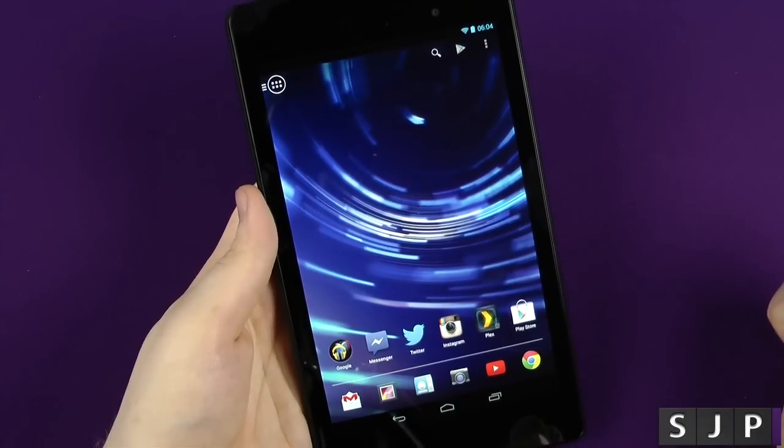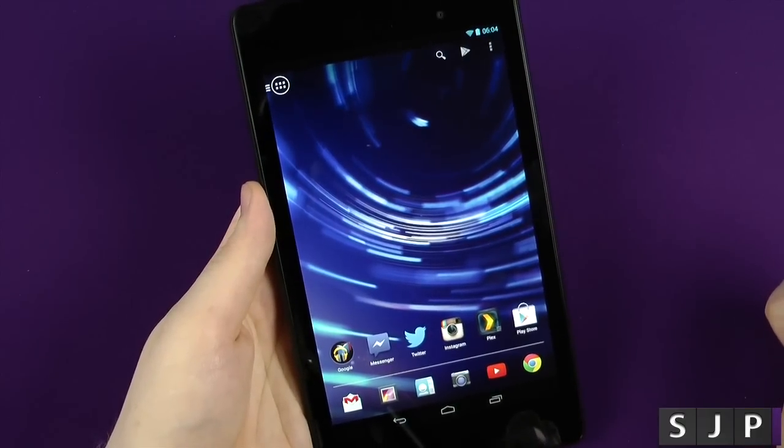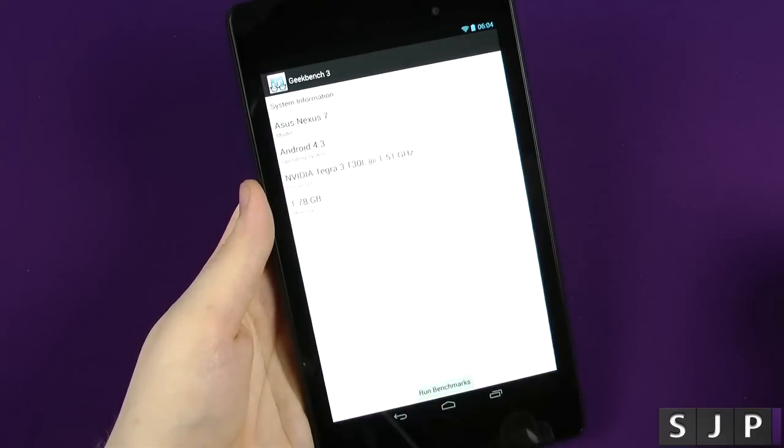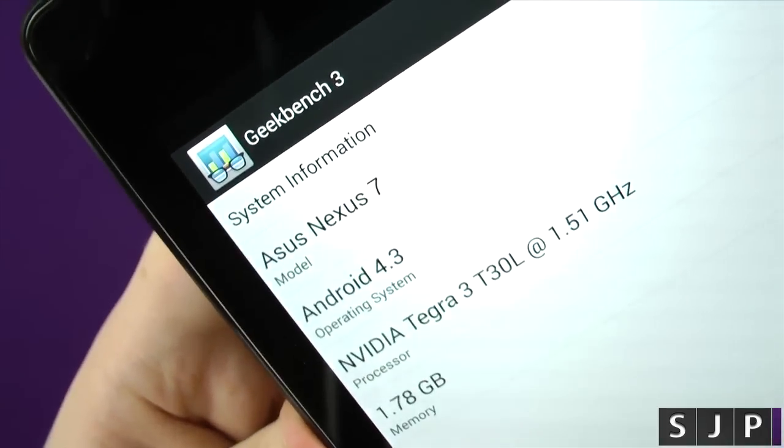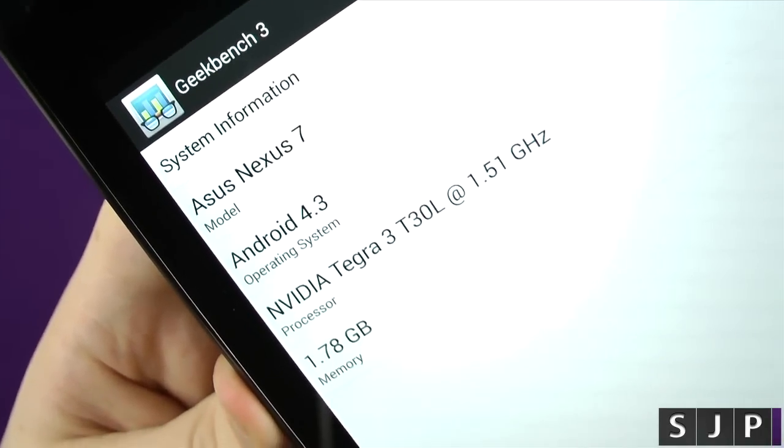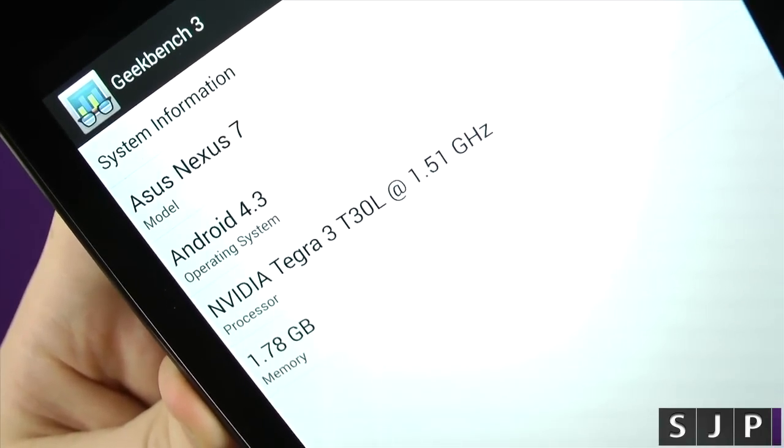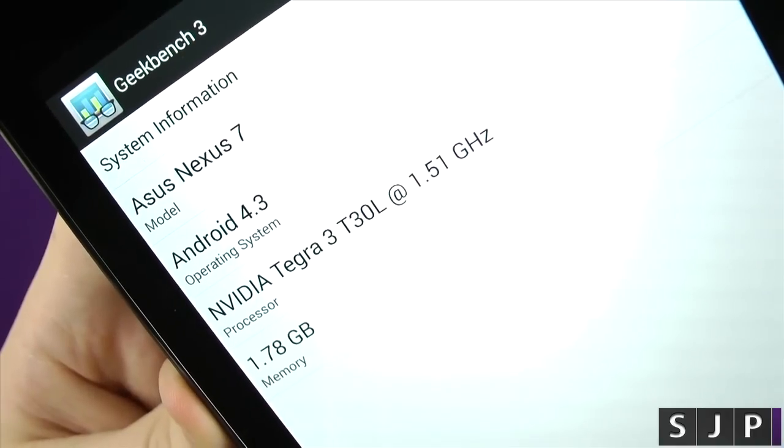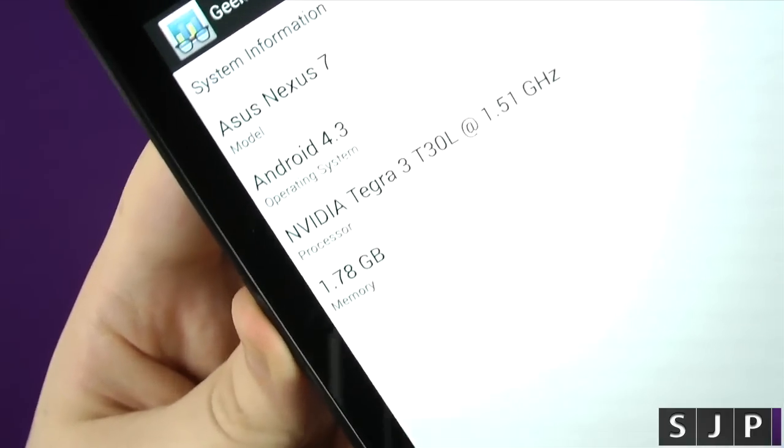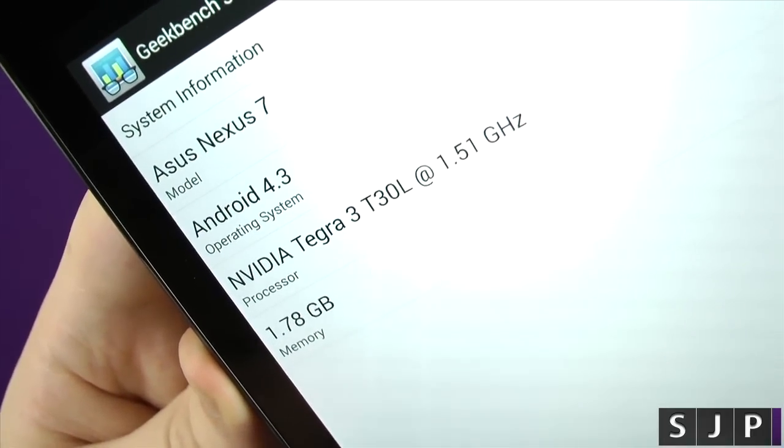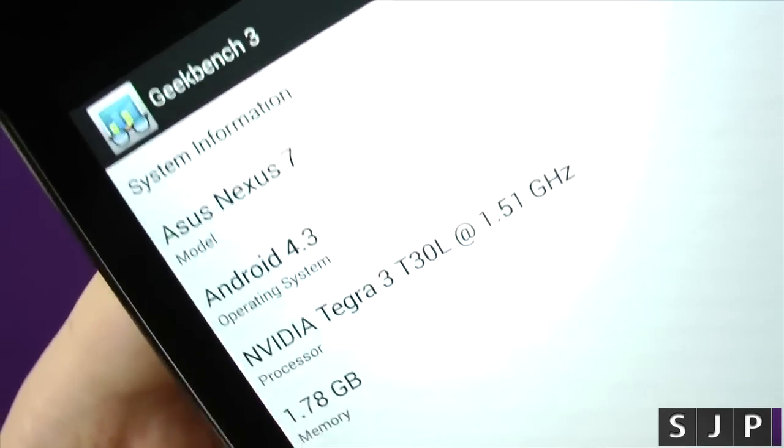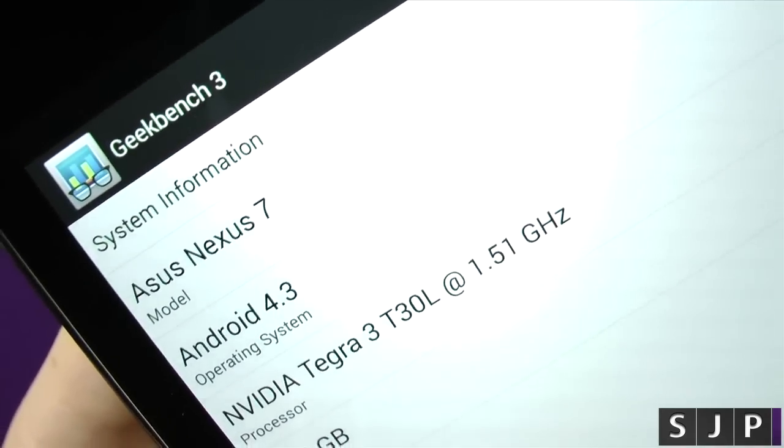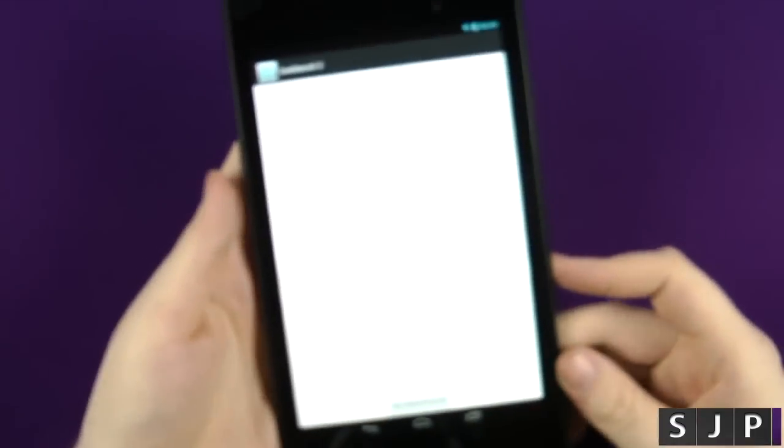Last but not least, let's do Geekbench 3. Here we are with Geekbench 3, hopefully you can kind of see that. We've got a Nexus 7 4.3, apparently running a Tegra 3, which we know is incorrect. It's 1.7 gigabyte at 1.5 gigahertz quad-core. I don't know why it's reporting as a Tegra 3 because it is not, obviously.